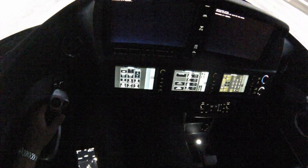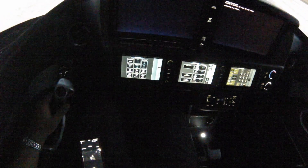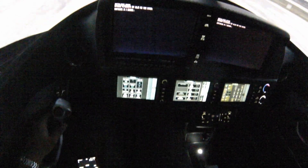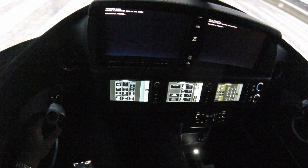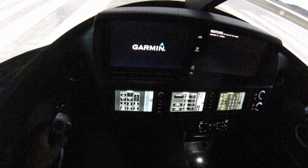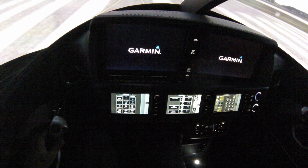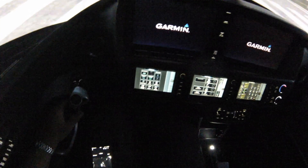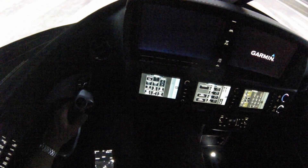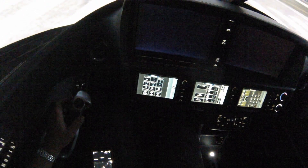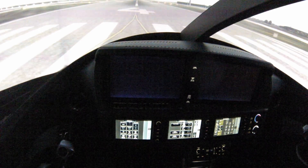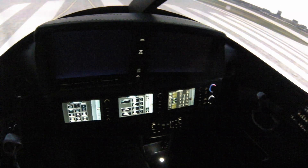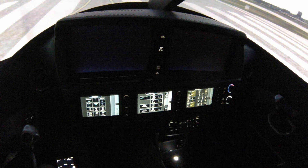These are called GTCs, touch controllers. The left GTC is responsible for the PFD, the middle is for the MFD, and the right is responsible for NAV/COM.